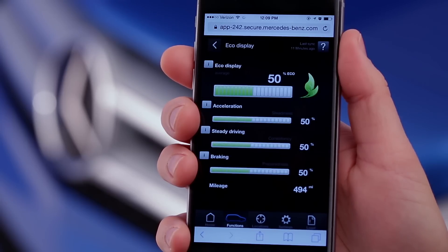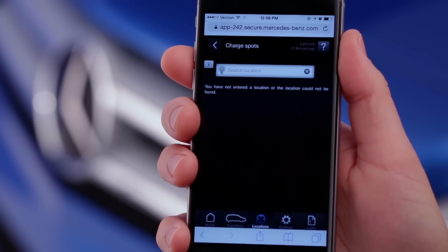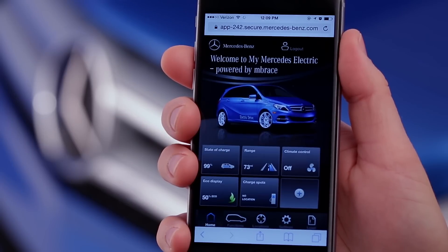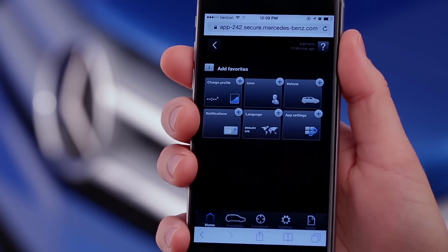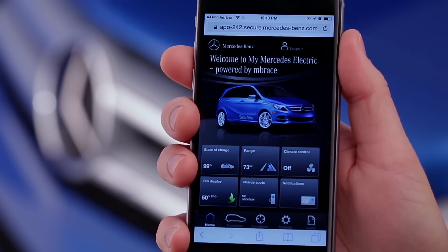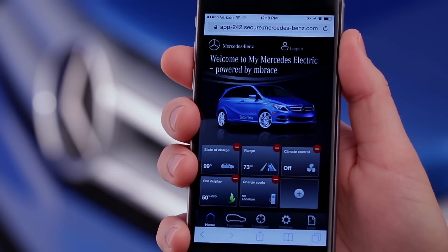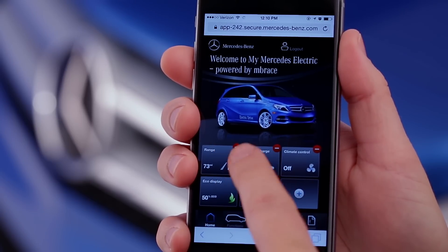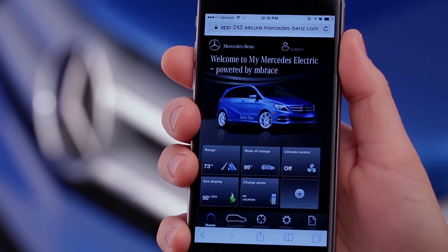Eco Display lets you track your driving efficiency to help you get the most miles from a charge. Charge Spots helps you find EV charging stations near a location that you enter. The sixth button is a programmable favorite that you can select for yourself from the settings section. When it shows a plus sign, press it to add a new favorite. You can change all six buttons to your liking — just press and hold any of them until a red minus sign appears on all the icons. Touch the minus sign to clear that button's function. You can also drag the buttons into whatever order you prefer. To turn off the minus signs, just click somewhere else, like on the image of the car.